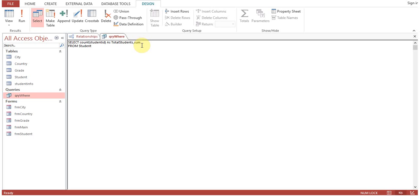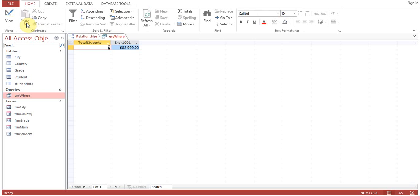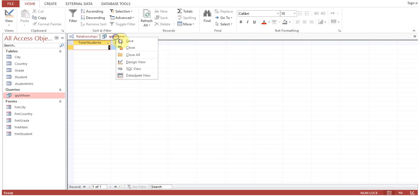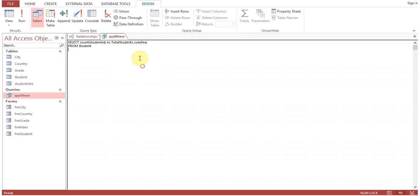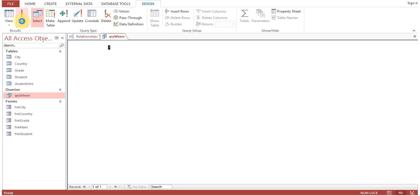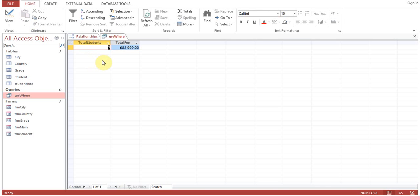SUM fee from Student as Total Fee, total fee that needs to be collected or whatever. Total fee for all the students—total students are seven and total fee is 32,999.